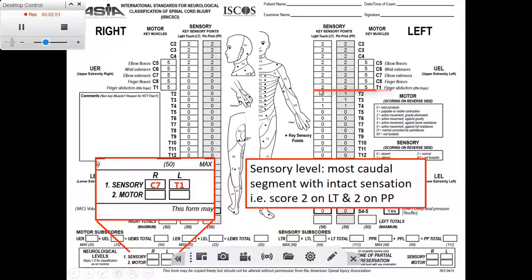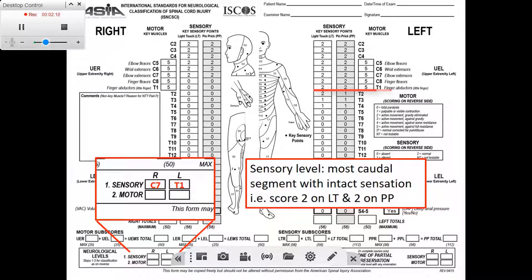All segments above T1 should also have intact sensation. One thing to note is that the sensory level is an intact level — so when I say it's T1, this means that from the top down to and including T1, we have intact sensation. The sensory level is an intact level.